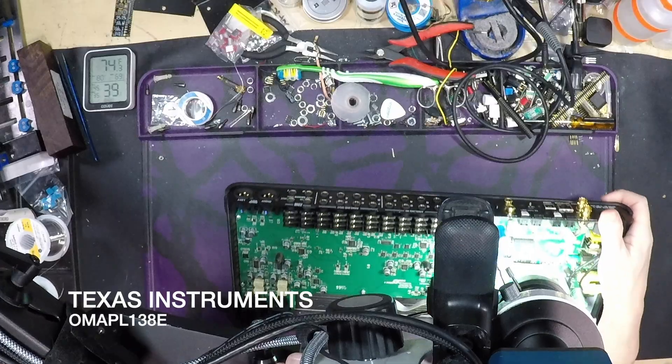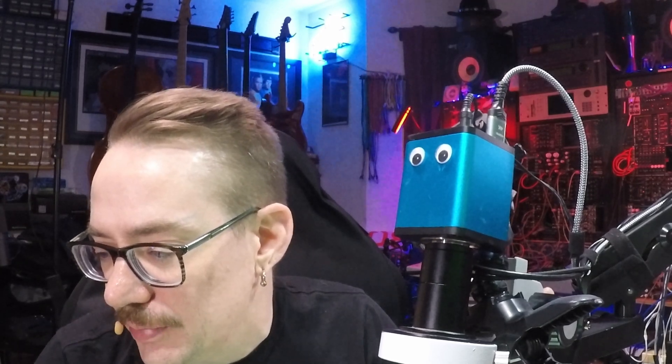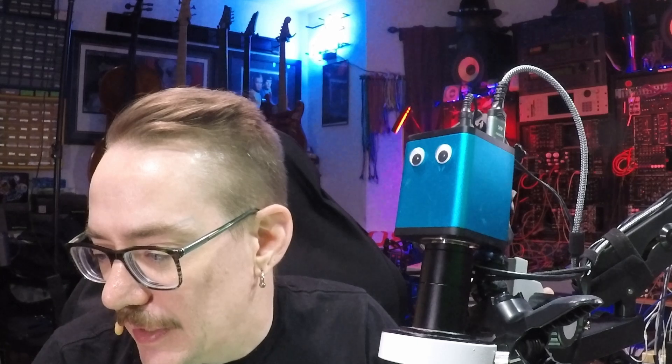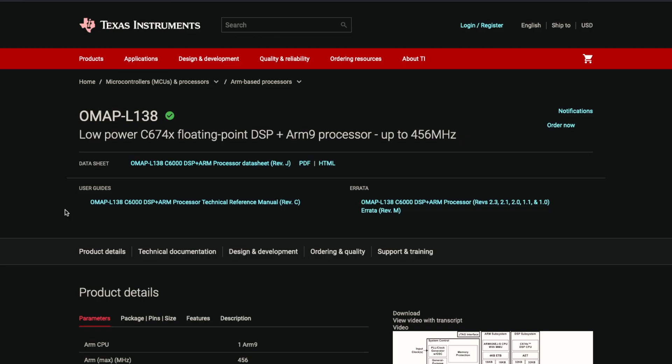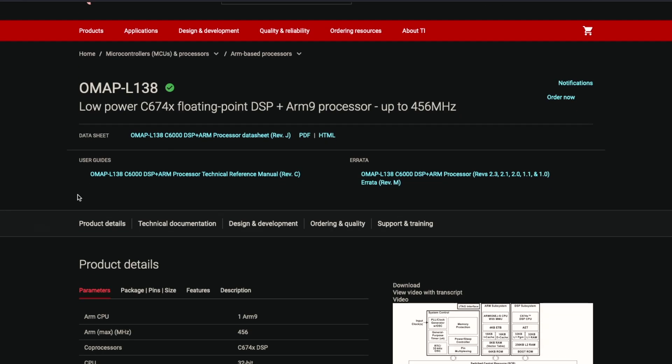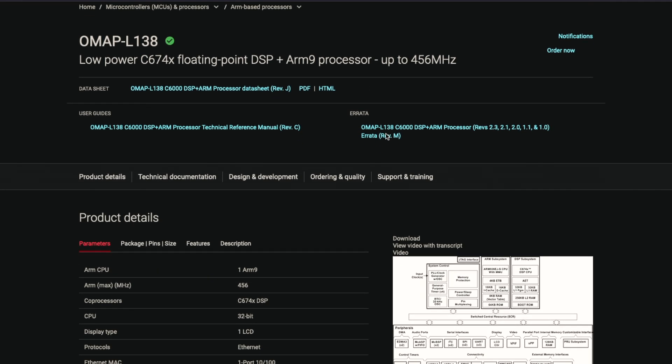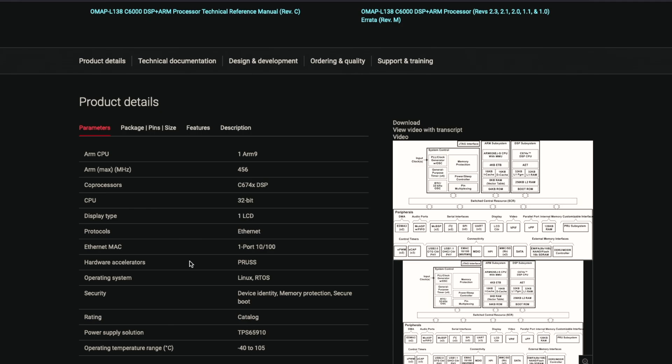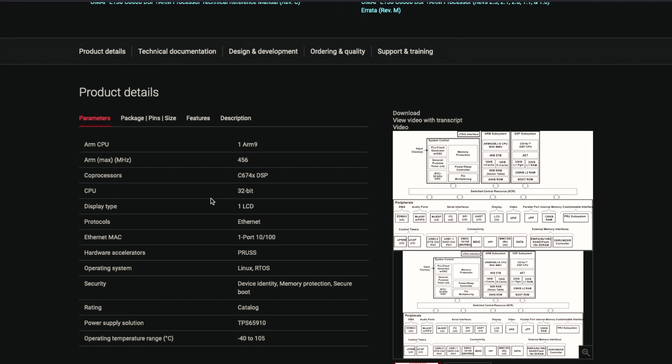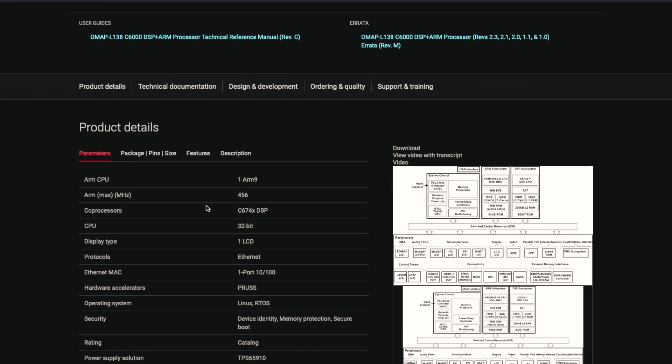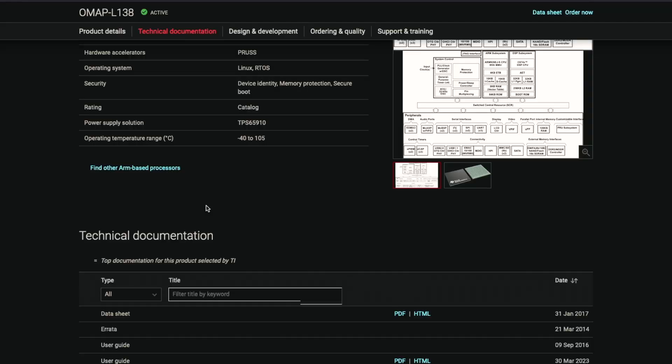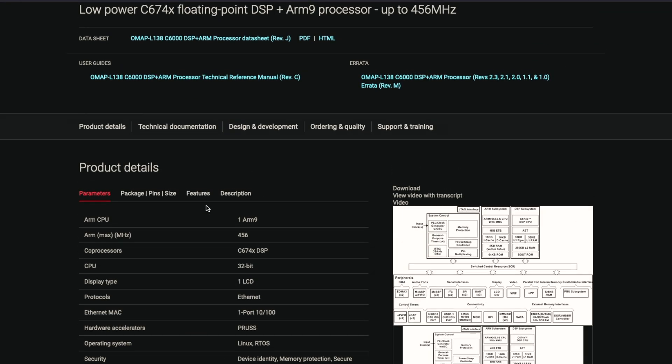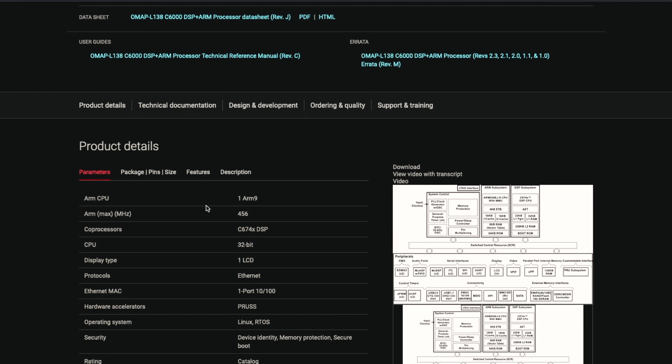Now this is kind of a cool chip. I was looking this up. It's a DSP chip. If we go to its page here, so it calls itself a low power C67 4X floating point DSP plus ARM 9 processor that can run up to 456 megahertz. It's a 32-bit CPU. I believe that this is probably handling the DSP. It has... I believe that this one has the built-in memory as well.